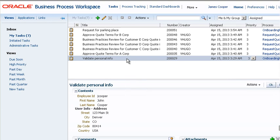Since the process to which these two tasks belong has been configured as a guided business process, you can see much more context on the Activity Guides page.